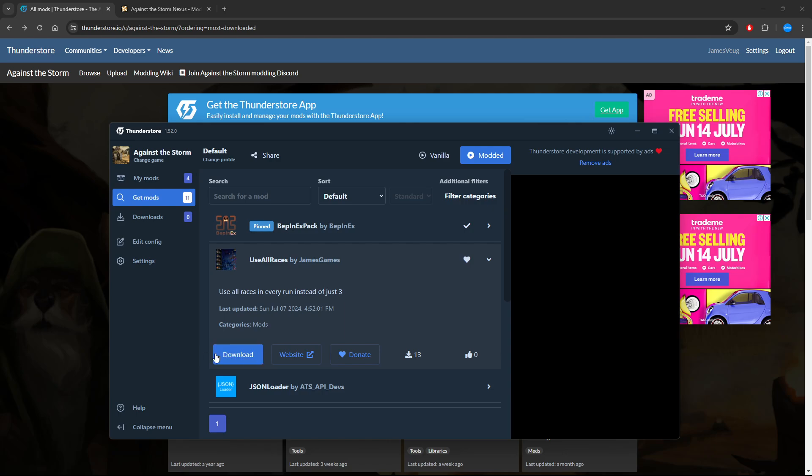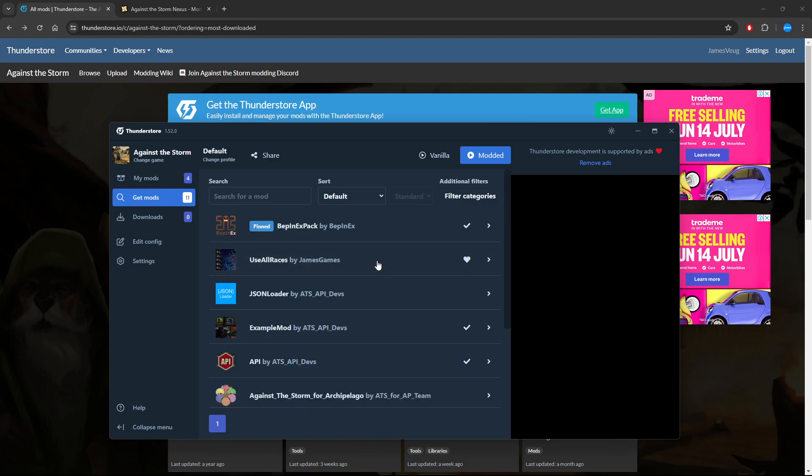Click download. Once you've done that, it might ask you to download other ones as well. For example, if you download the example mod, you also have to download the API and BepInEx pack.